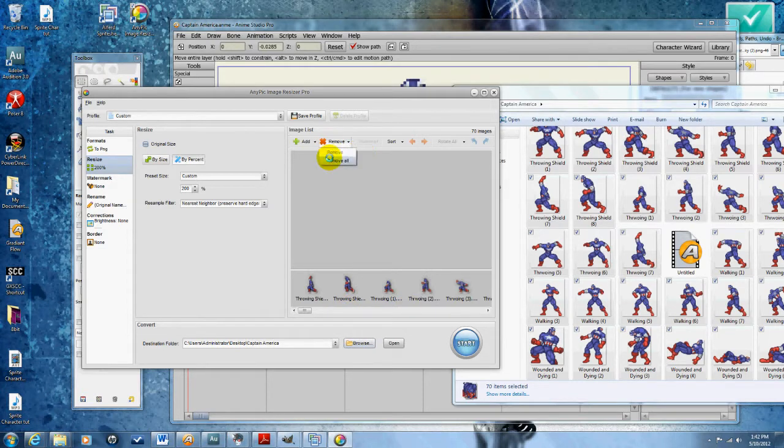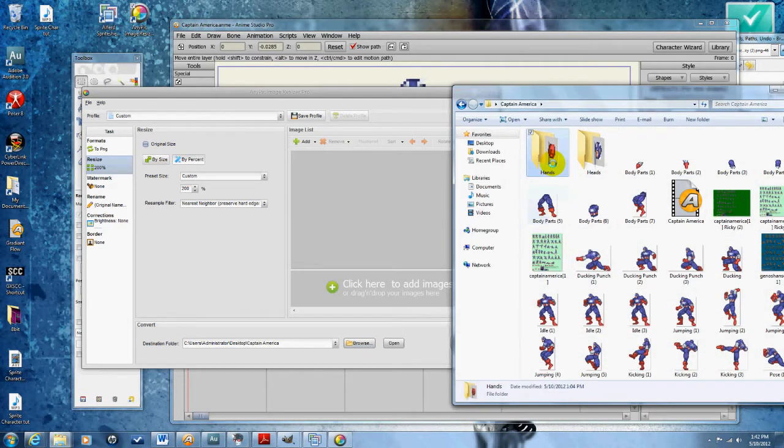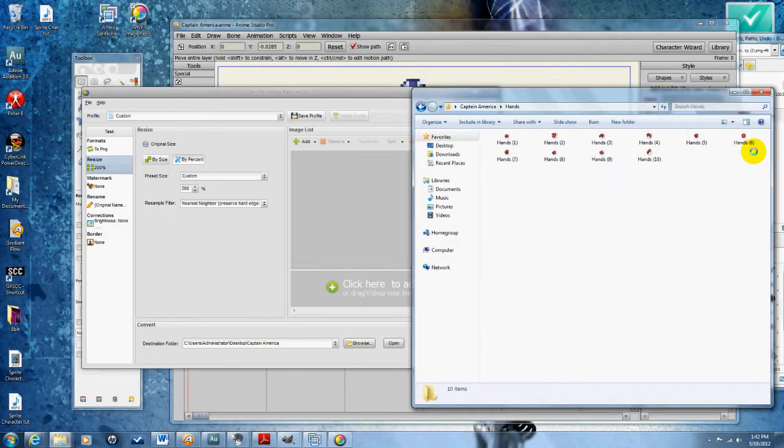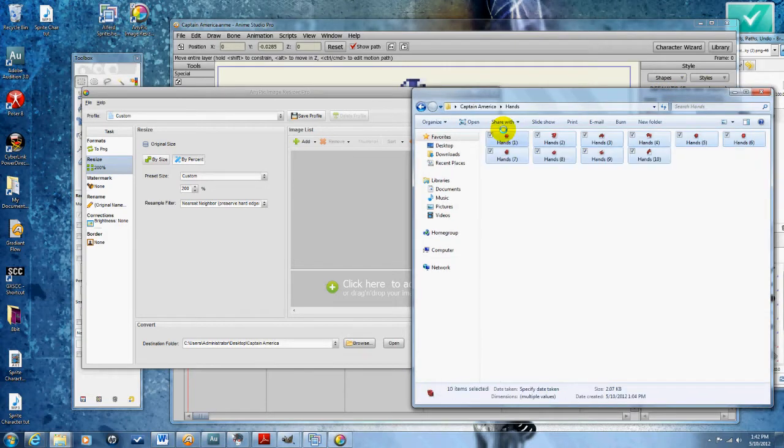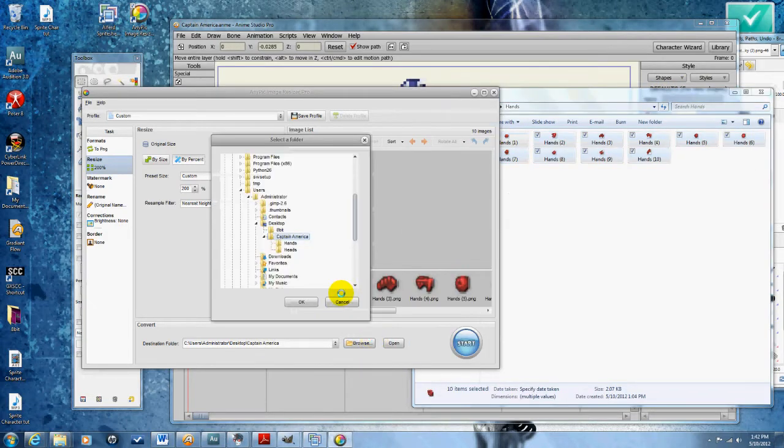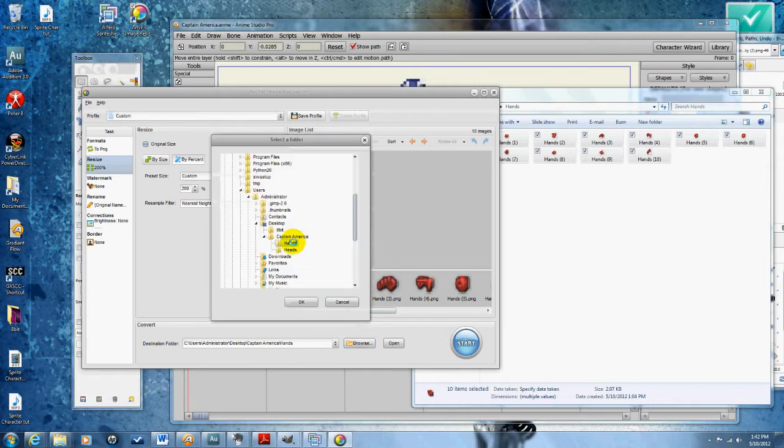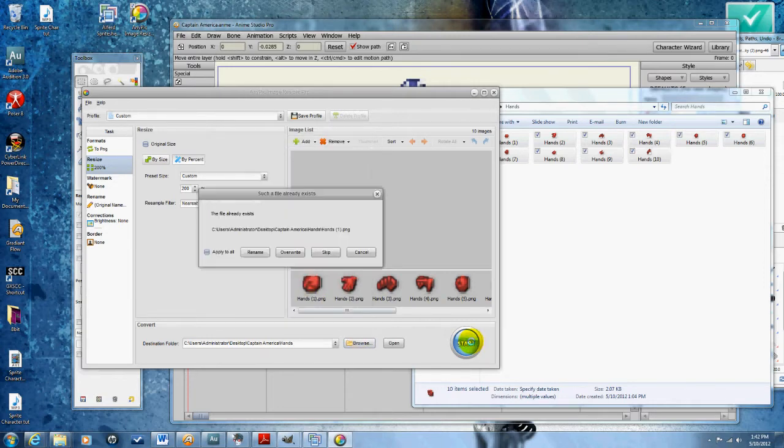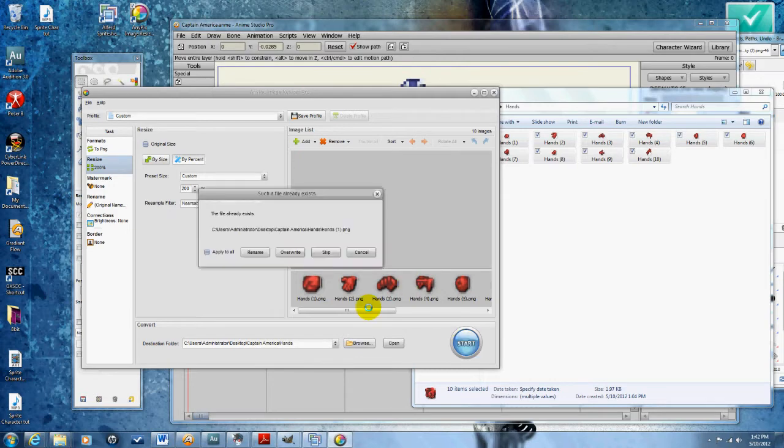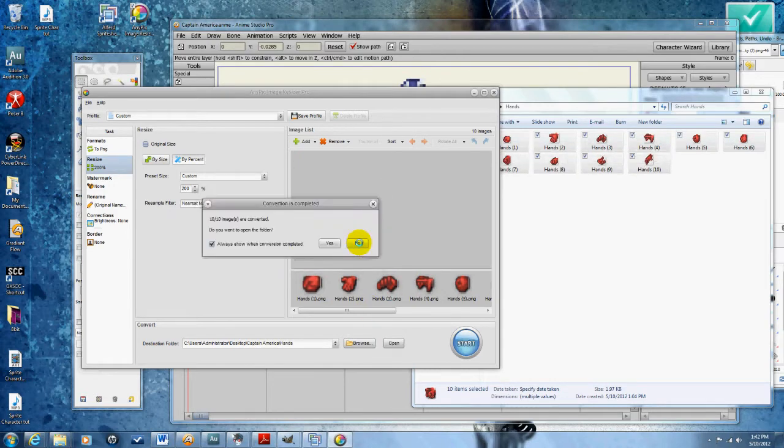I'm going to import the hands, make sure I'm in the hands folder, double check, then hit start, overwrite. Then I'm going to do it again. Now I quadrupled the size of all the hands.